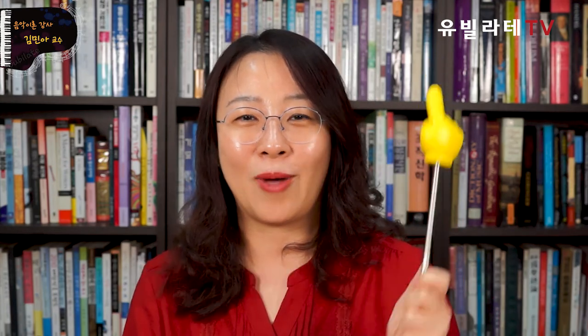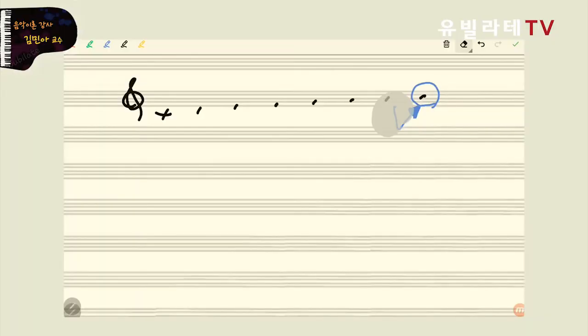그래서 C메이저는 도가 왕입니다. C메이저가 왕입니다. 왜? 좁은 반음이 있기 때문에 이 좁은 반음의 역할이 뭐냐면 이끈음이라고 얘기를 해요. 그래서 시가 도로 가려는 성질이 있기 때문에 도를 왕으로 만들어주는 거예요, 왕으로 승격을 시켜준 거예요. 그러면 우리가 조표가 어떻게 생겨났는지 제가 옛날 이야기로 한번 풀어볼게요.